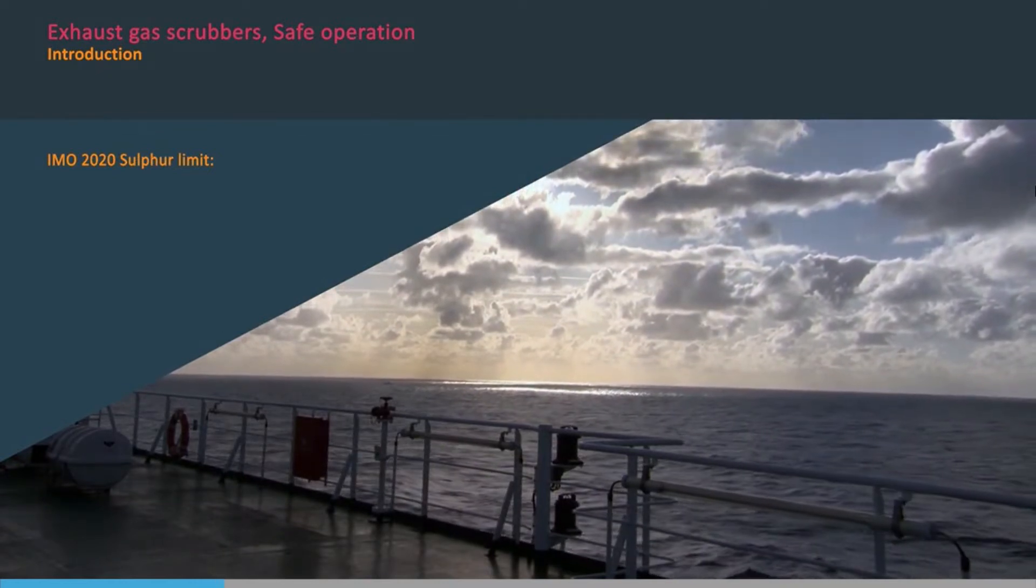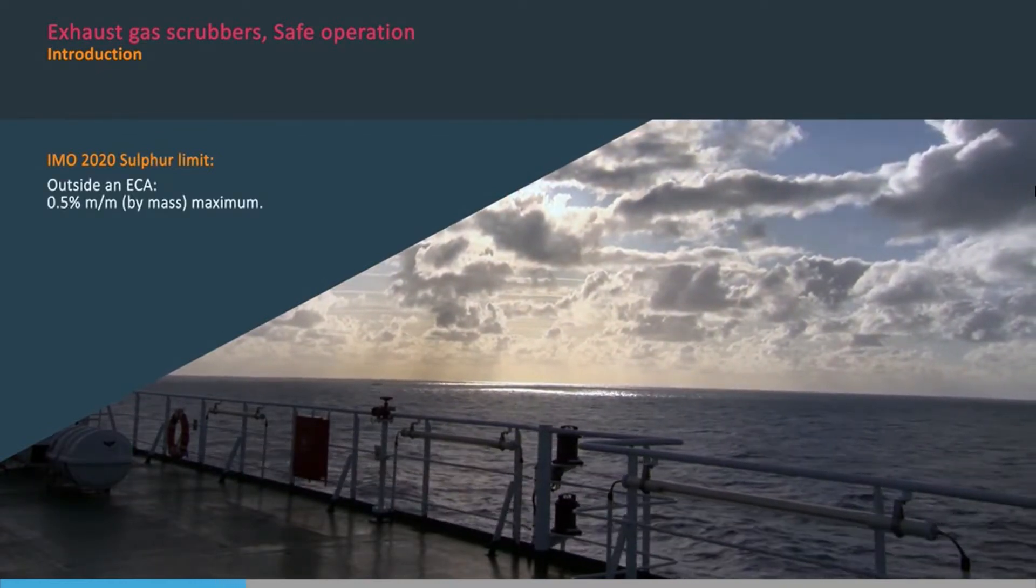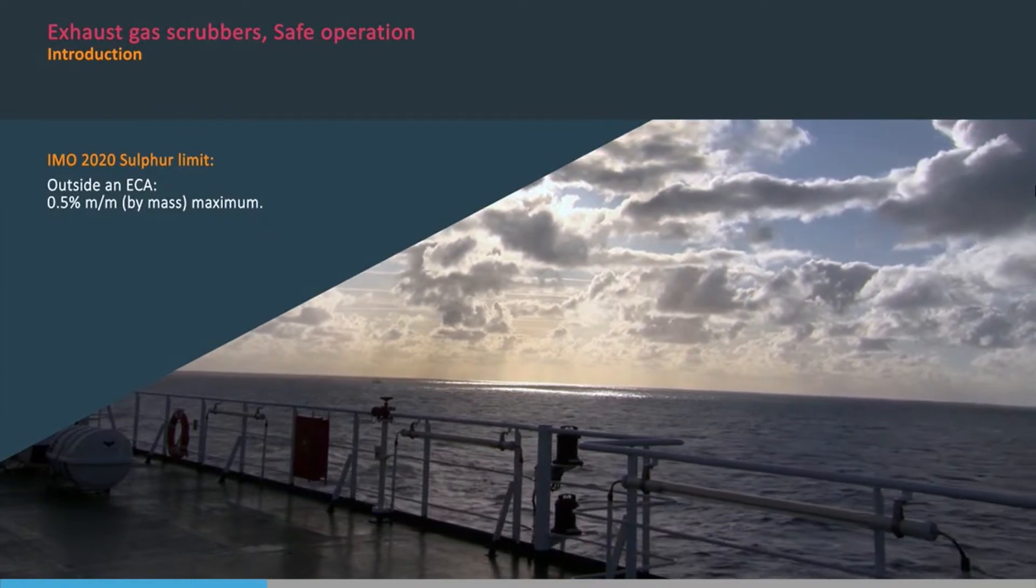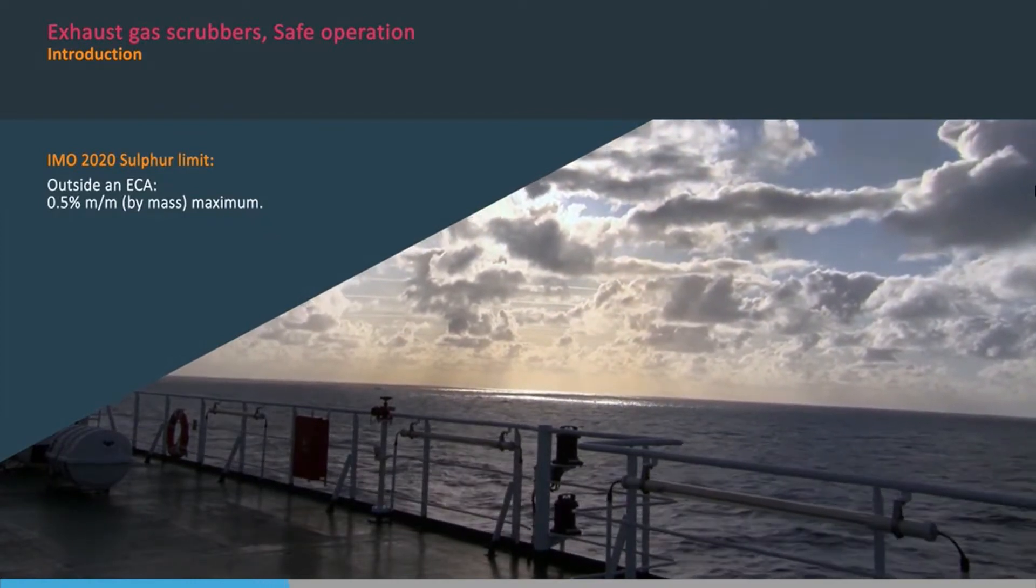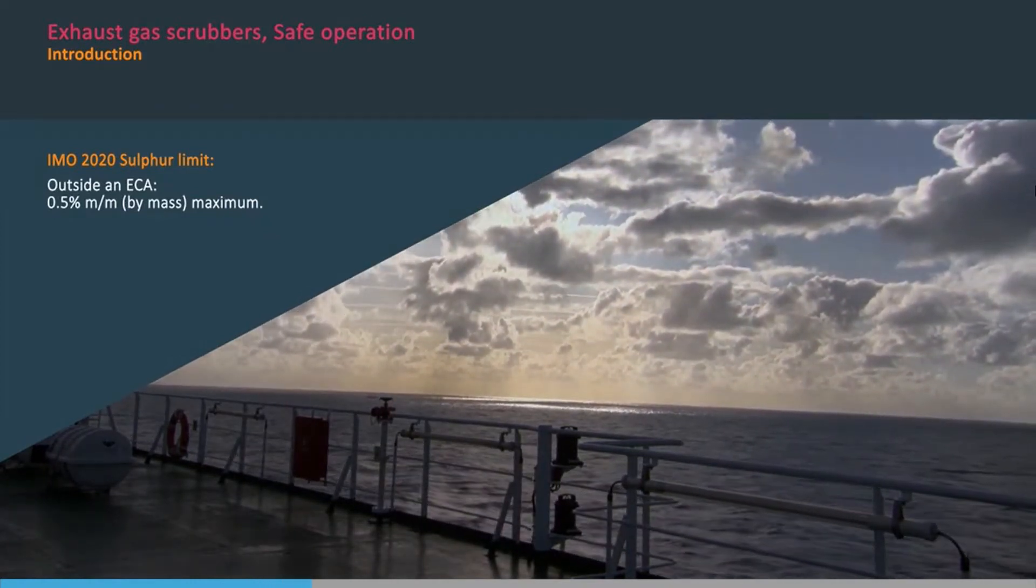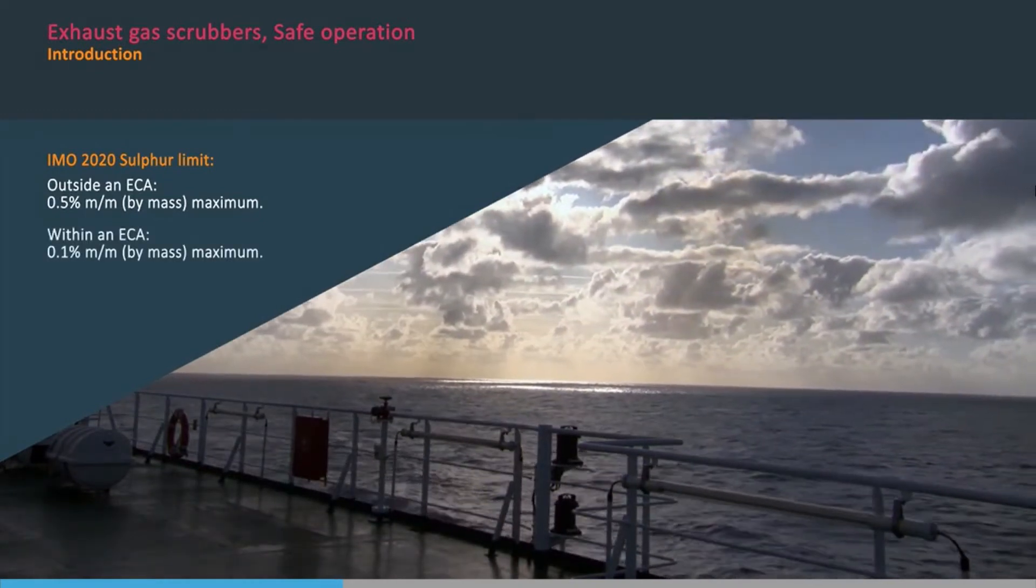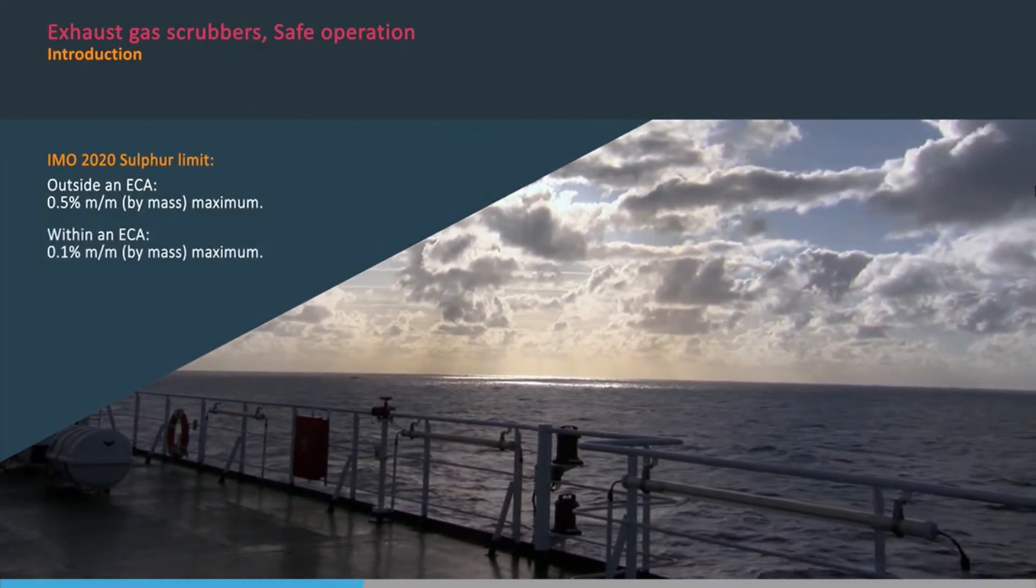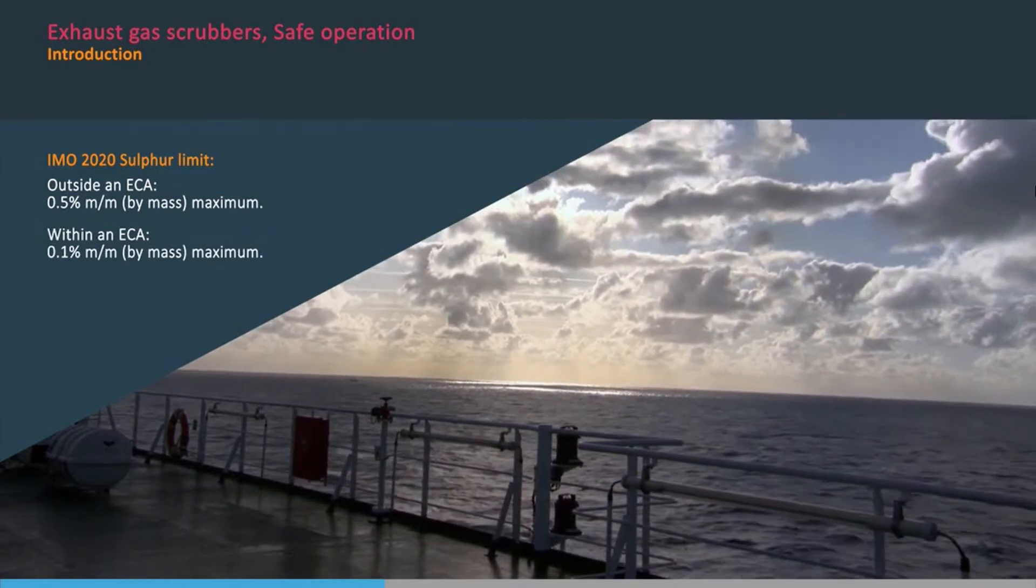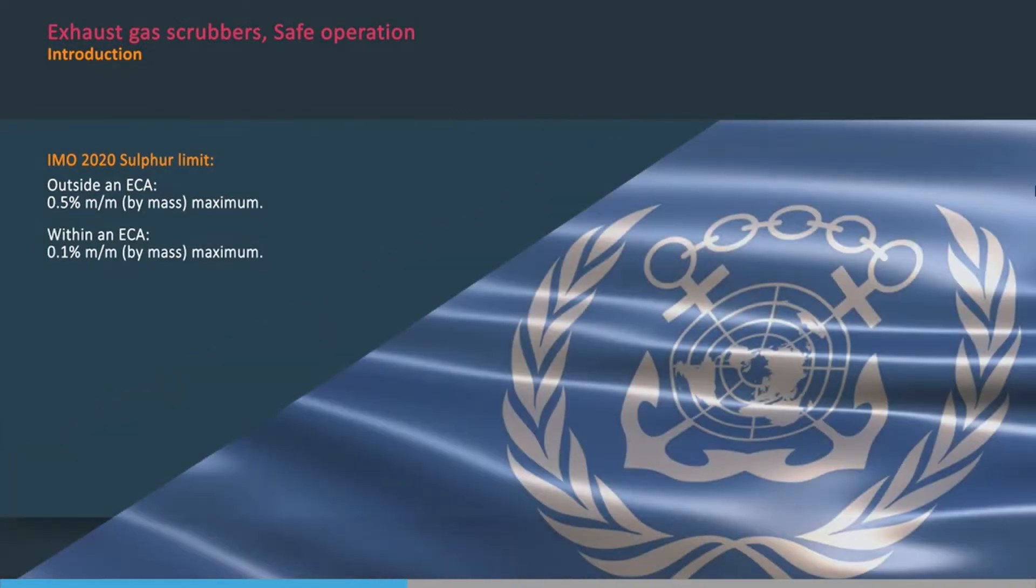And from 2020, the IMO maximum limit on sulphur fuels is 0.5% by mass outside an emission control area, ECA, and 0.1% by mass inside an ECA. These changes were implemented through MARPOL Annex 6.